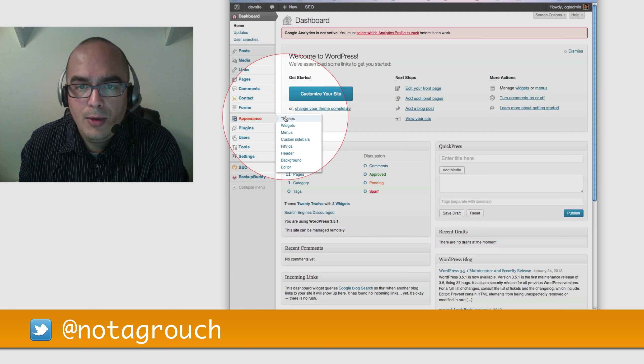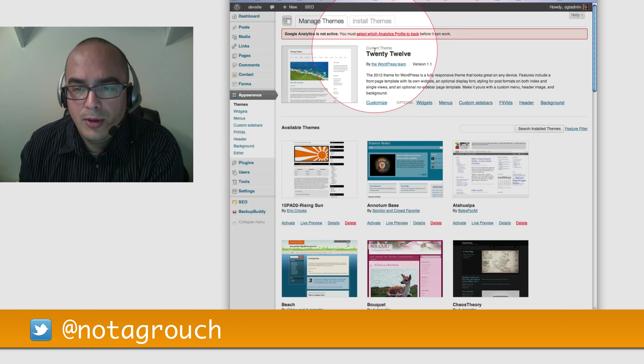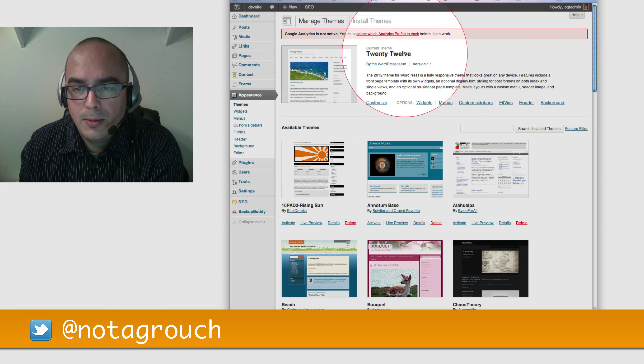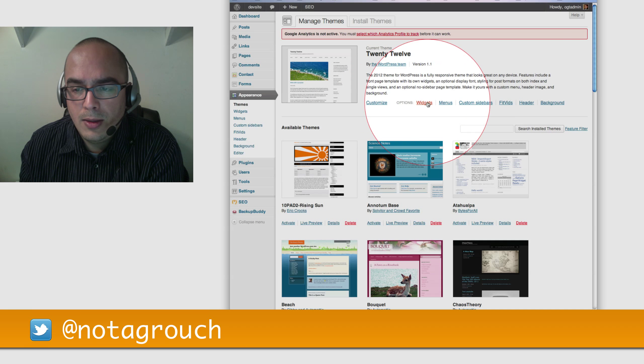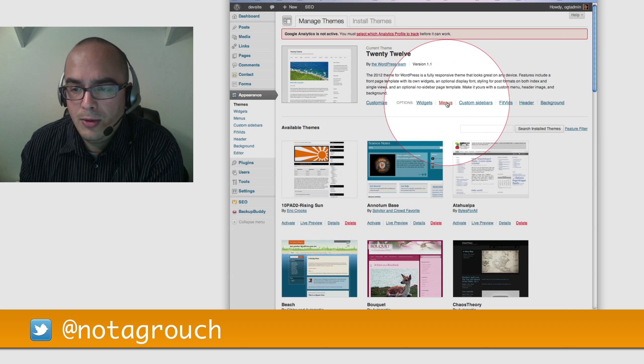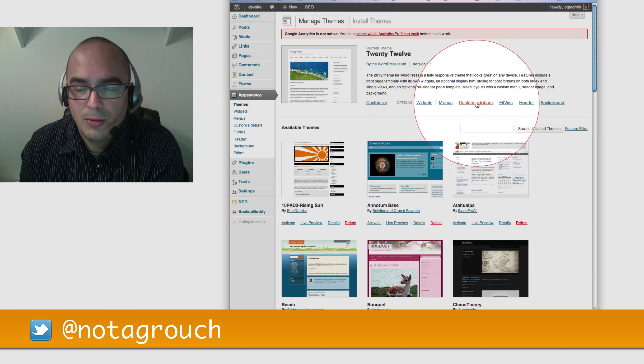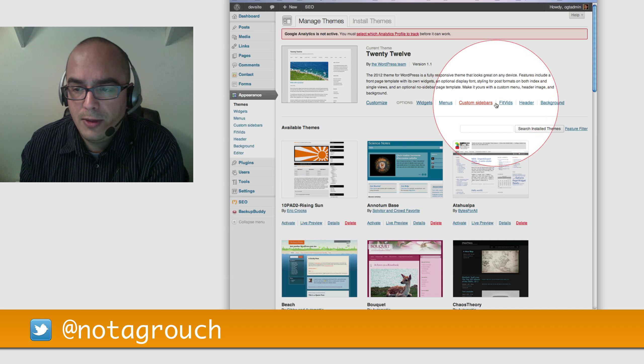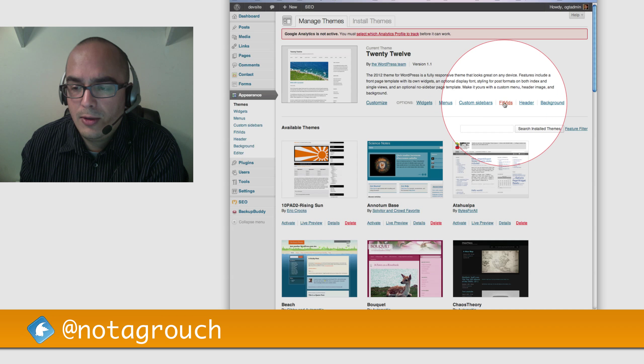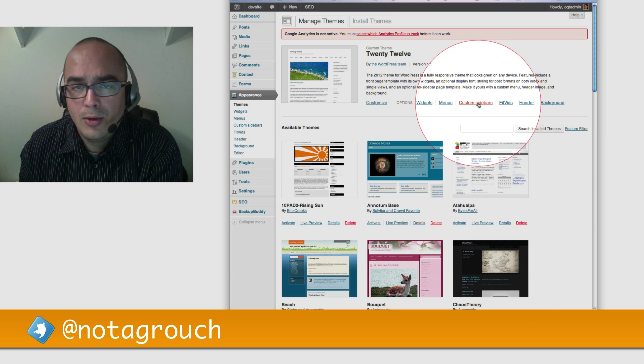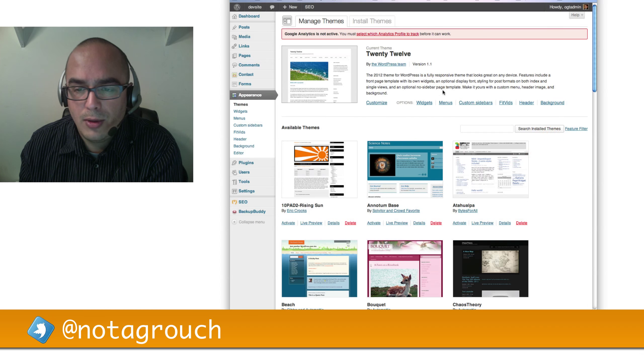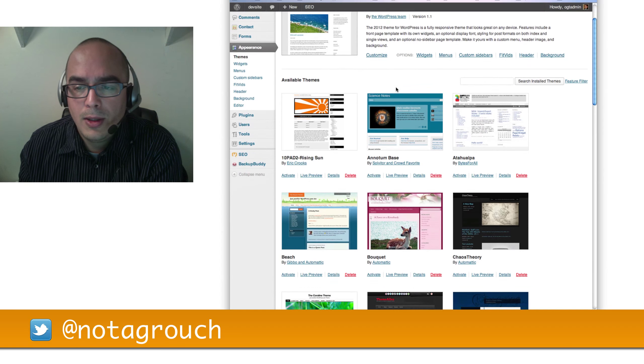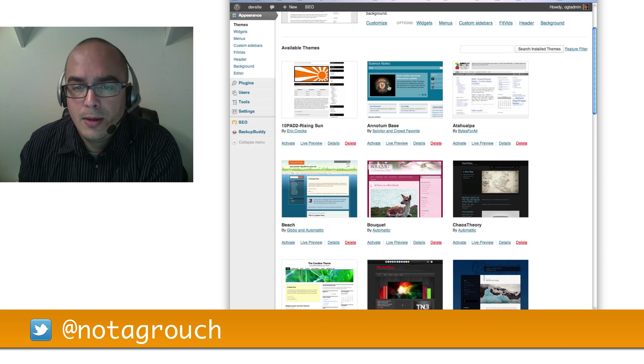And you'll find all the themes I've already installed for you. Notice at the very top, you see the current theme is 2012. You can customize it, configure the widgets, menus, and other stuff like a custom sidebar and the FitVid selection, which are not normally part of WordPress, but I installed them for you.